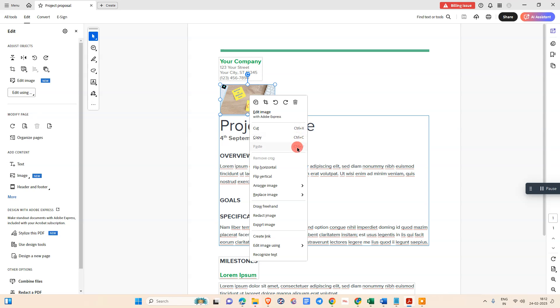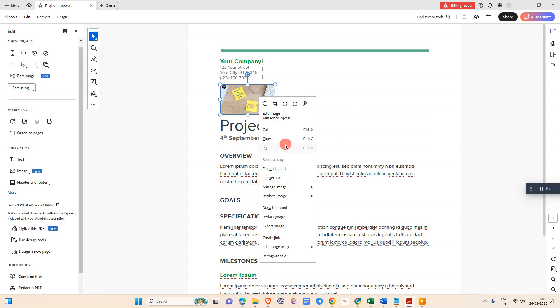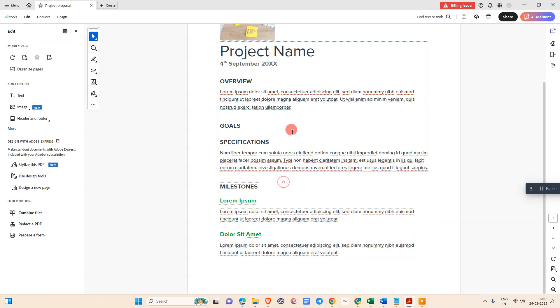Here there are shortcut keys for every action. For cut is Ctrl+X, for copy is Ctrl+C, and for paste is Ctrl+V. So just copy this image and paste here.